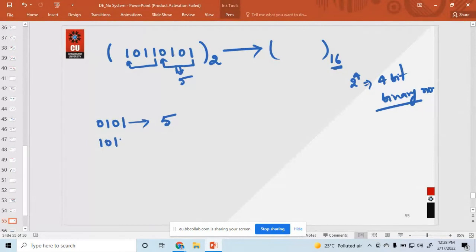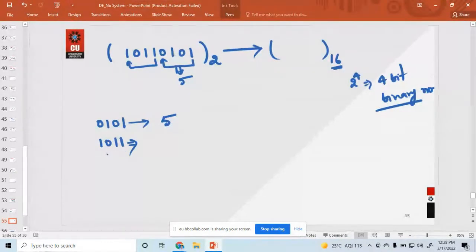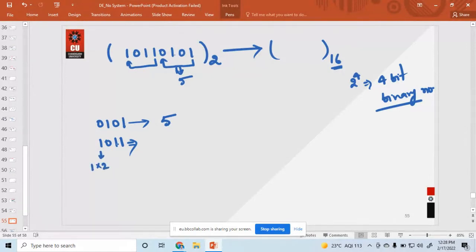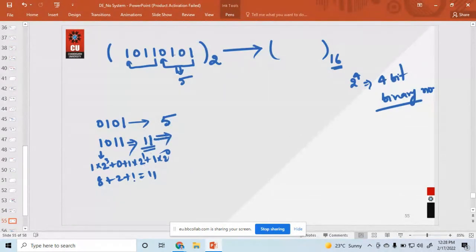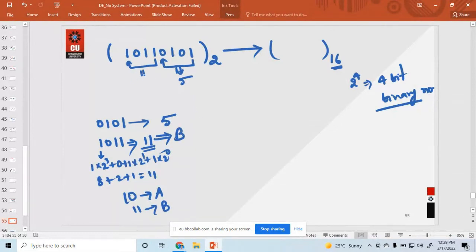So I am writing 5 here. Similarly, 1 0 1 1 — let me convert it: 1 × 2³ + 0 × 2² + 1 × 2¹ + 1 × 2⁰ = 8 + 2 + 1 = 11. So the decimal value is 11. In hexadecimal, 10 is A and 11 is B. So I am writing B here. The result is B 5.